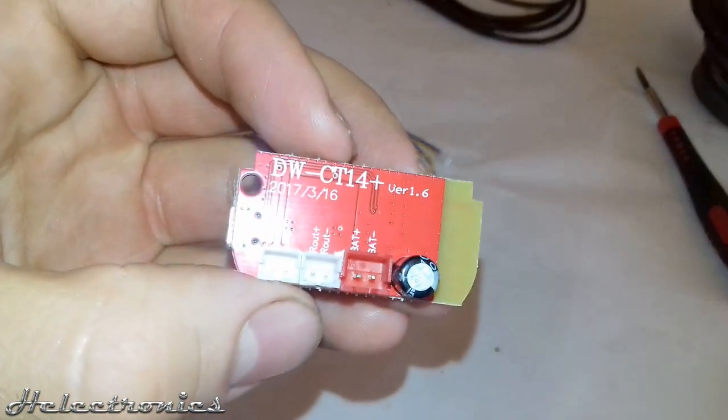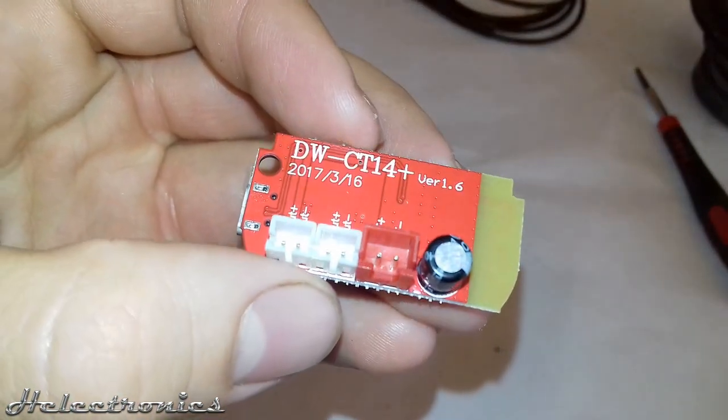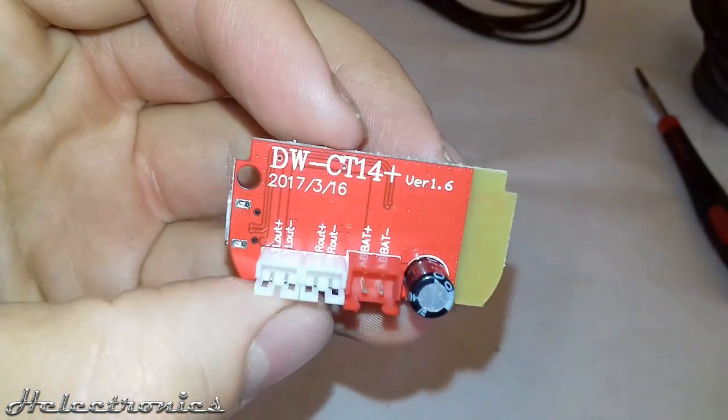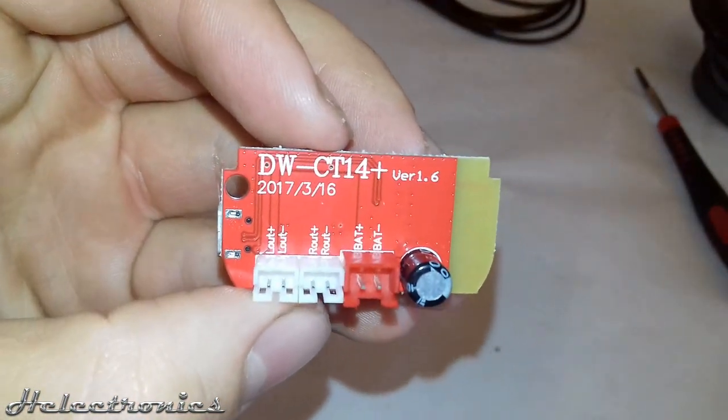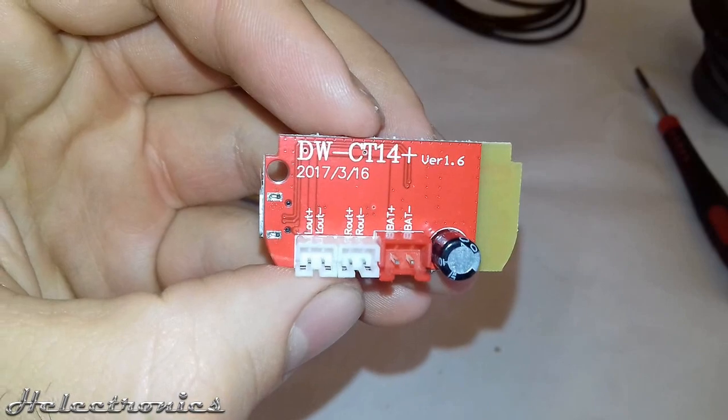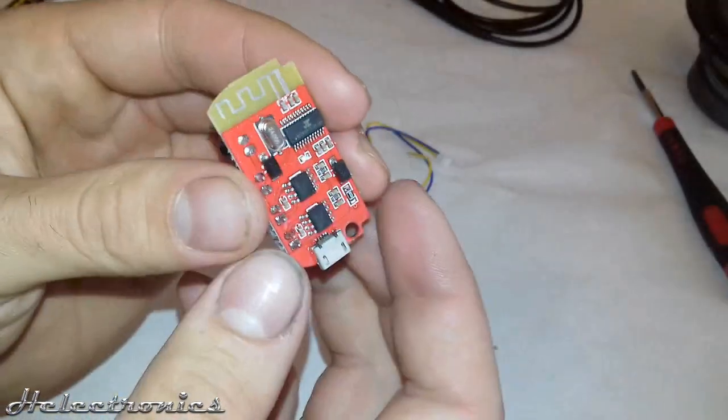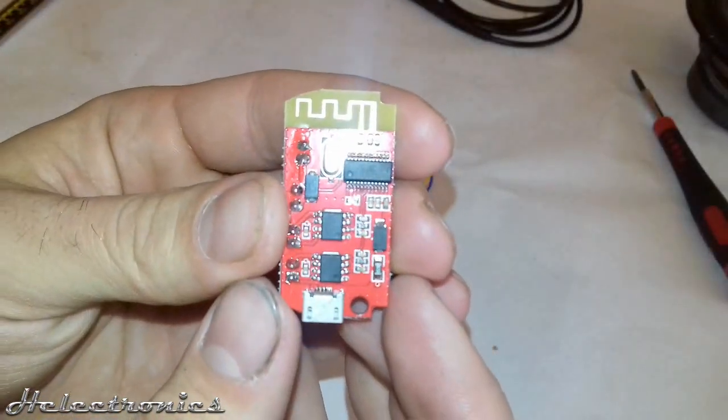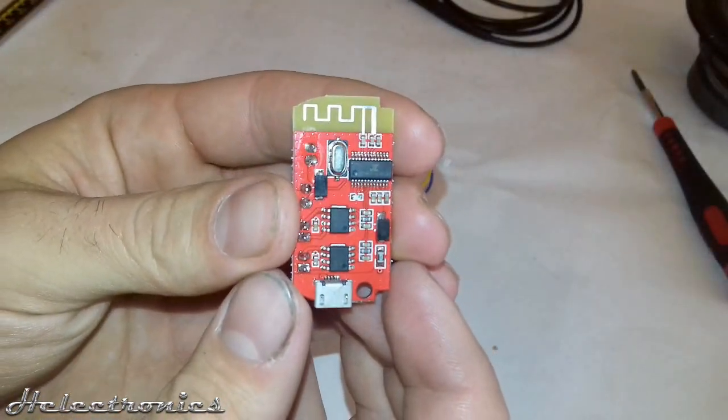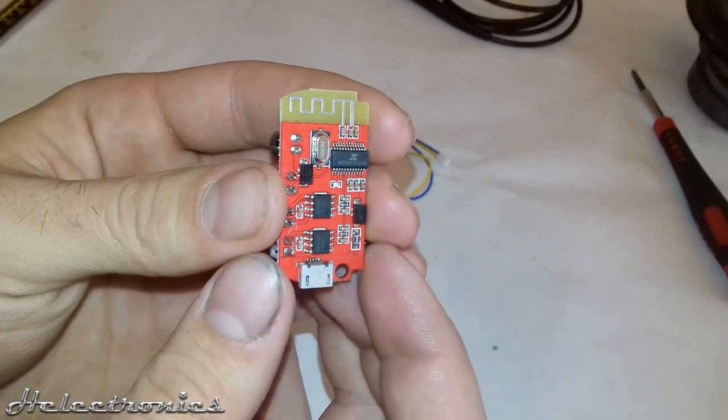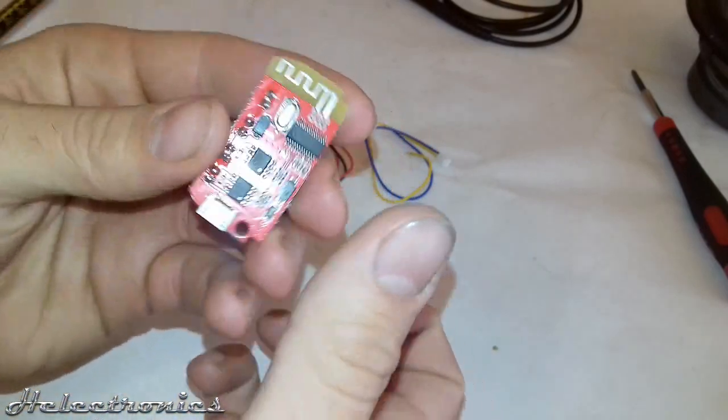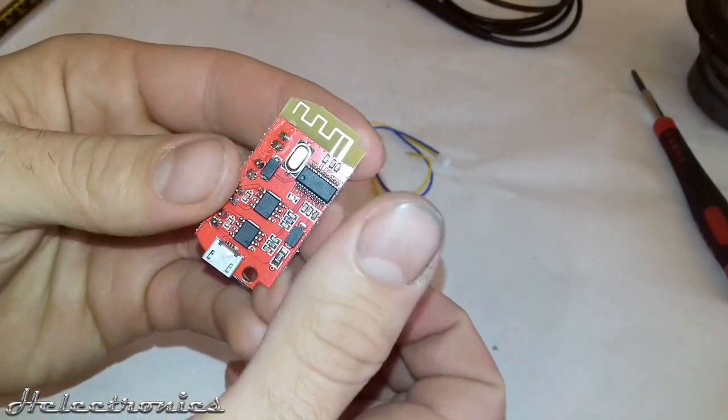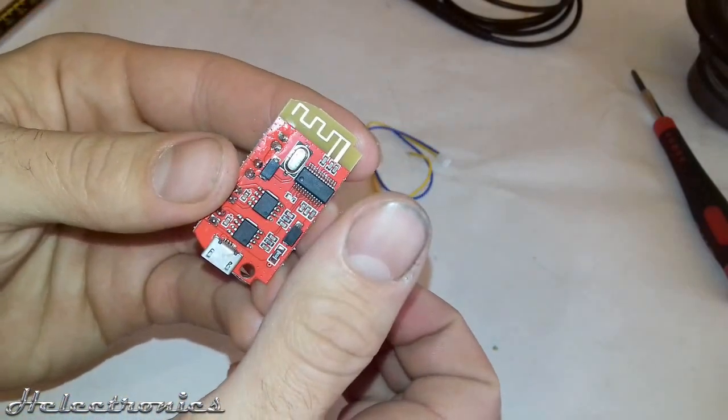This Bluetooth amplifier circuit has three connectors, one for the power and two for the stereo output. On the other side there's a micro USB connection. As you can see it has a very small size, almost as small as my thumb.